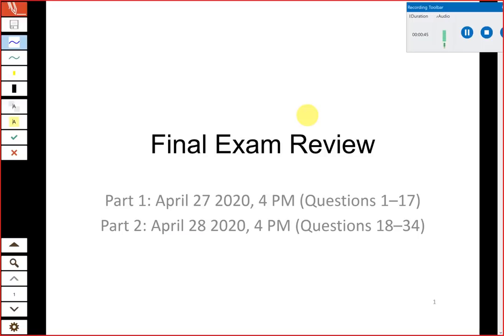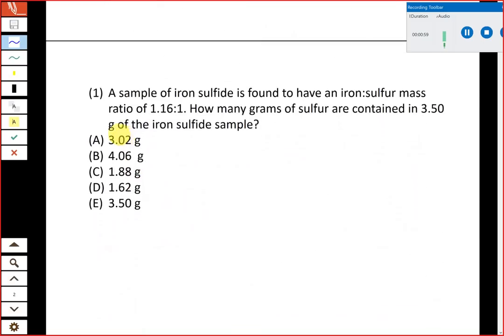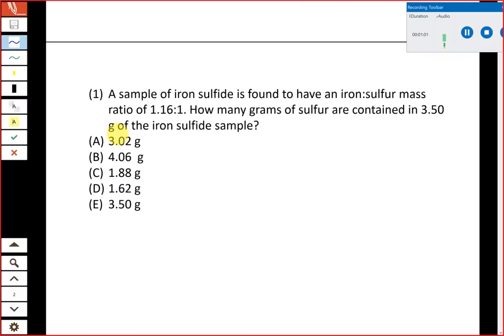Generally I'll just go straight through the problems and if you have any questions or want me to go over anything else related to that same topic, please let me know and I'd be happy to slow down and do that. Going into the first question, way back to the very first stuff we did: we have a sample of iron sulfide found to have an iron-to-sulfur mass ratio of 1.16 to 1. How many grams of sulfur are contained in 3.50 grams of the iron sulfide sample?